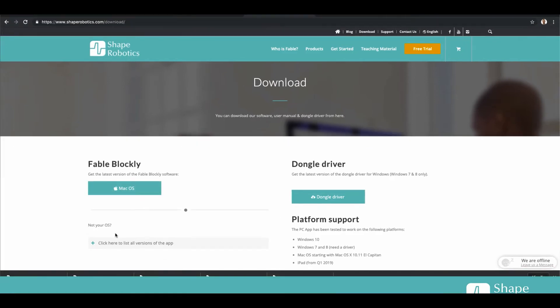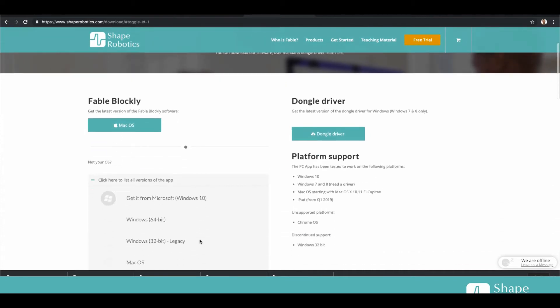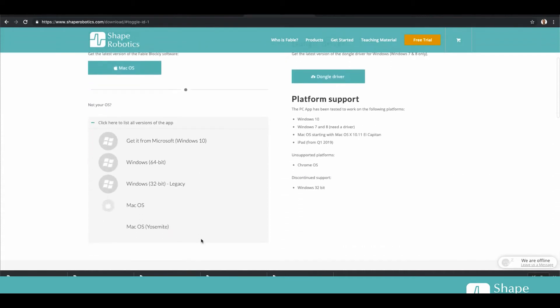If not, you can click on this list of all versions.